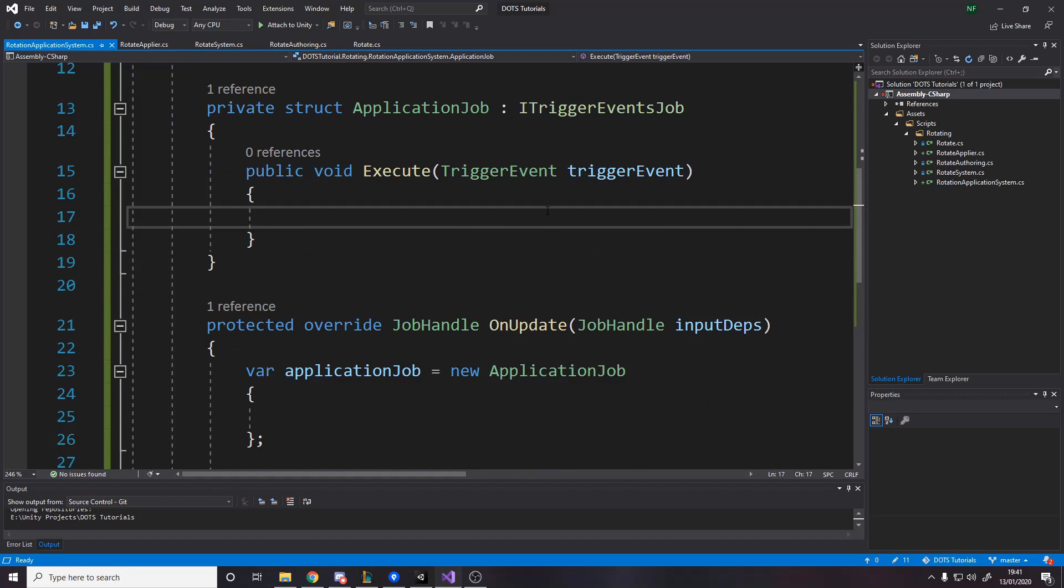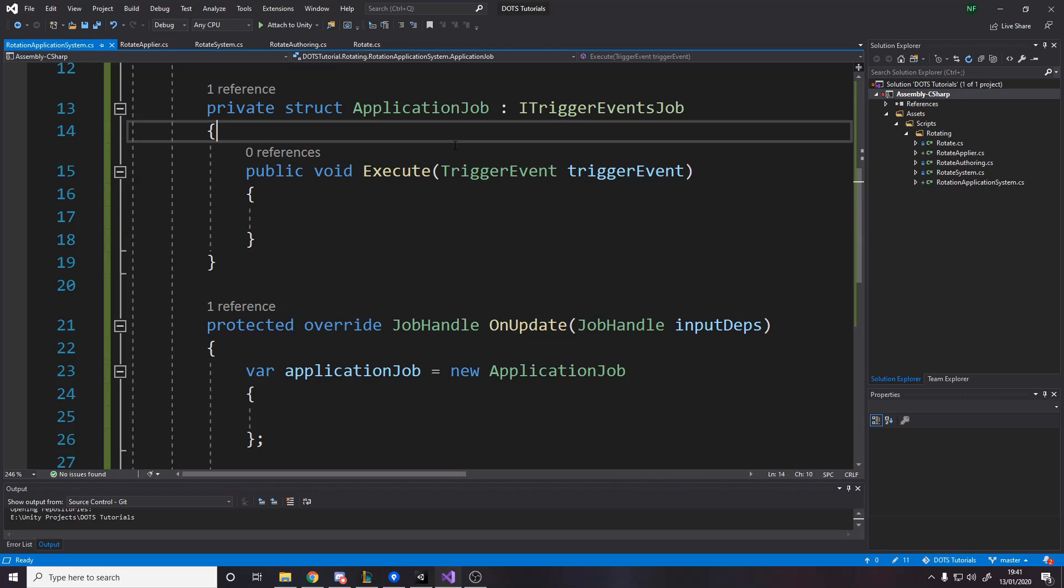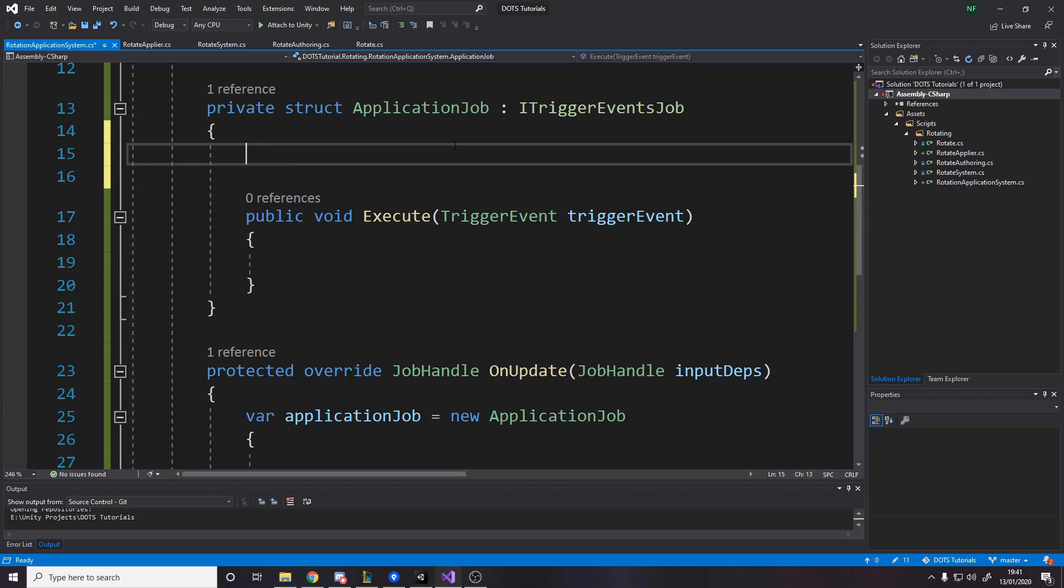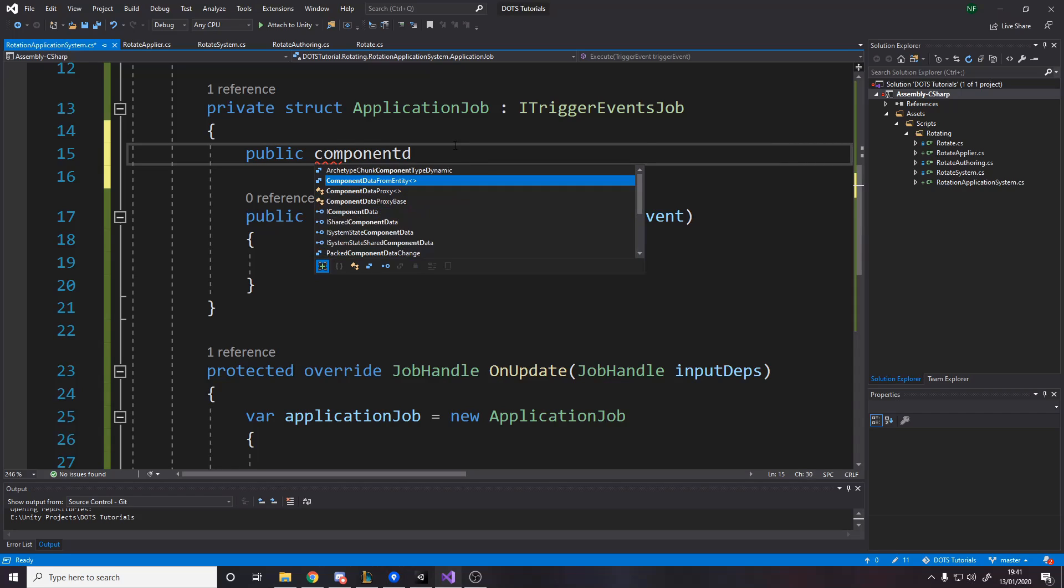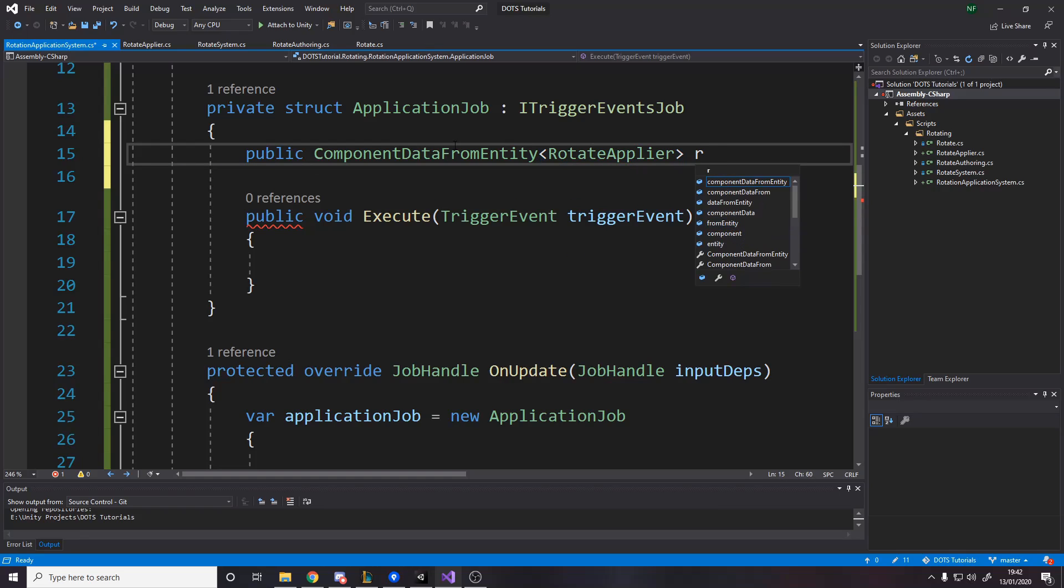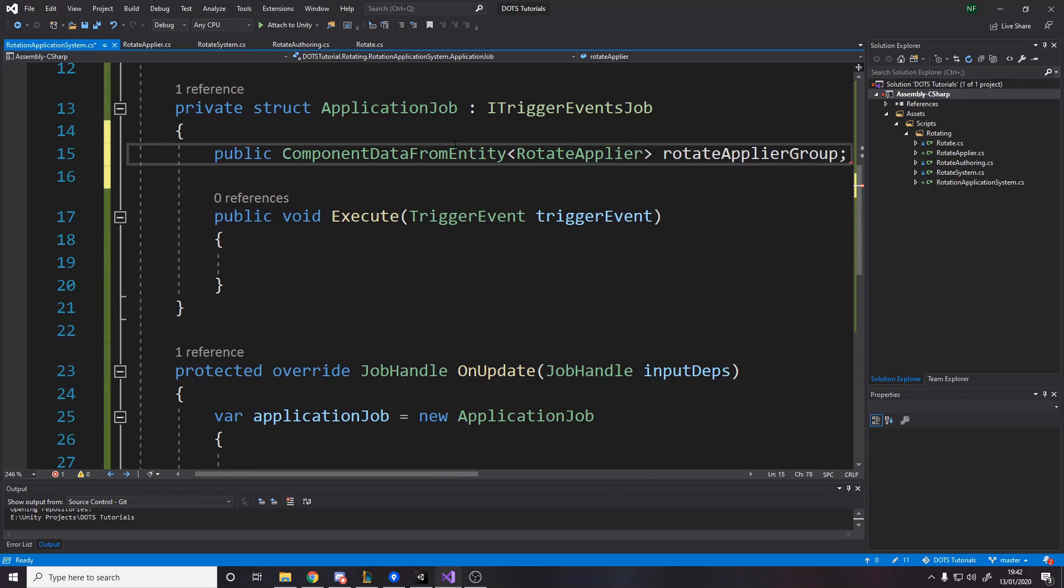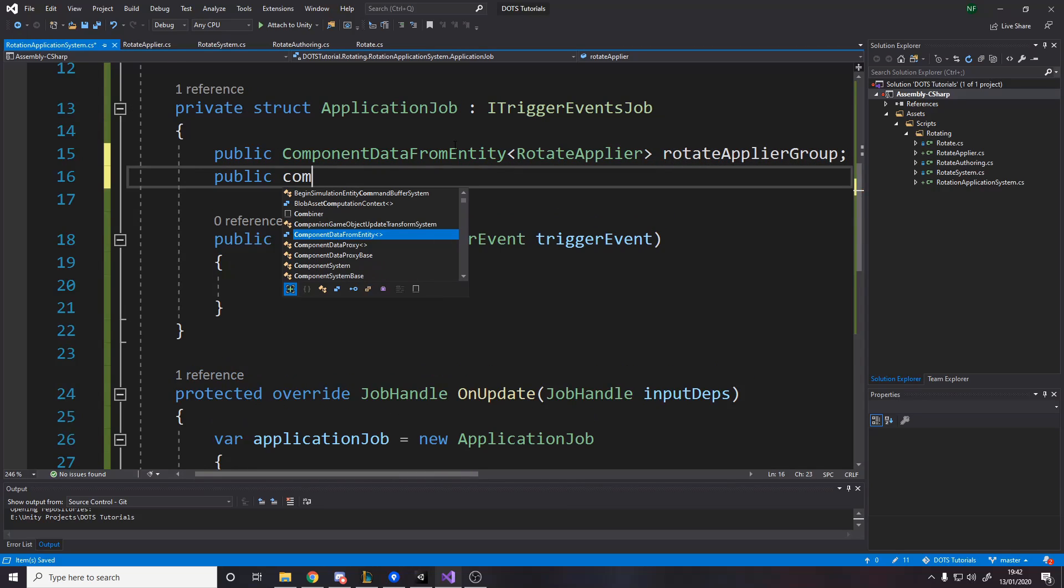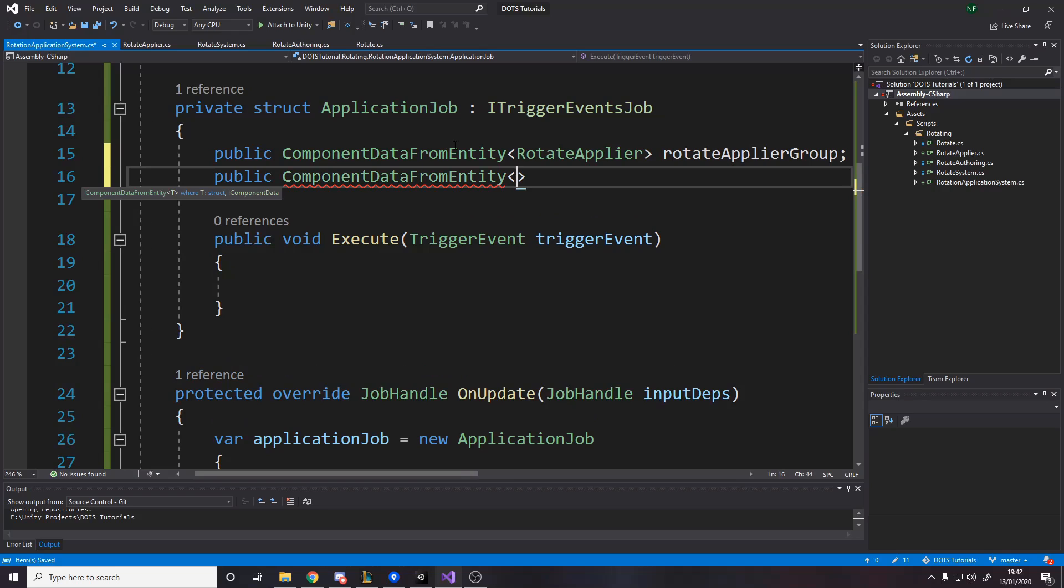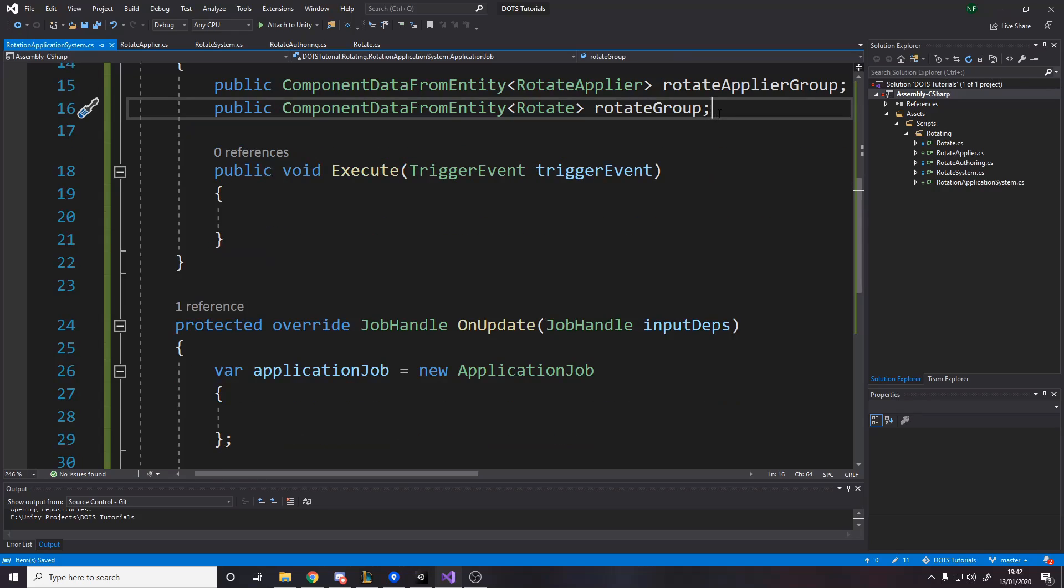The last thing to do is actually just write the logic for the execute. This execute function gets called for every single trigger in the game. Every time two things collide with triggers, just collide in general, this will be called. What we want is we want to only care about things with certain components. That's the nature of ECS. You do stuff based on the components. We want to have a query here for what components we care about. We're going to need two - a public component data from entity for the rotate applier group and the rotate group.